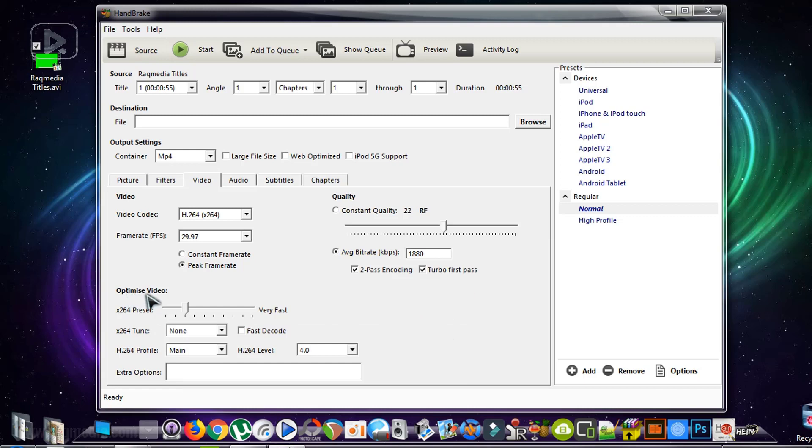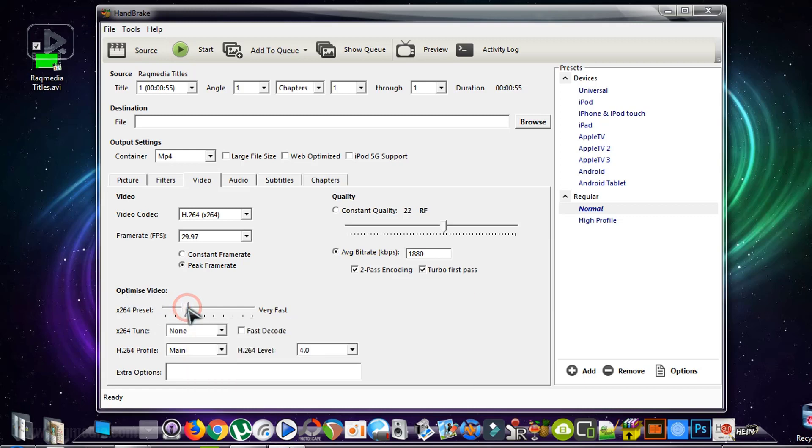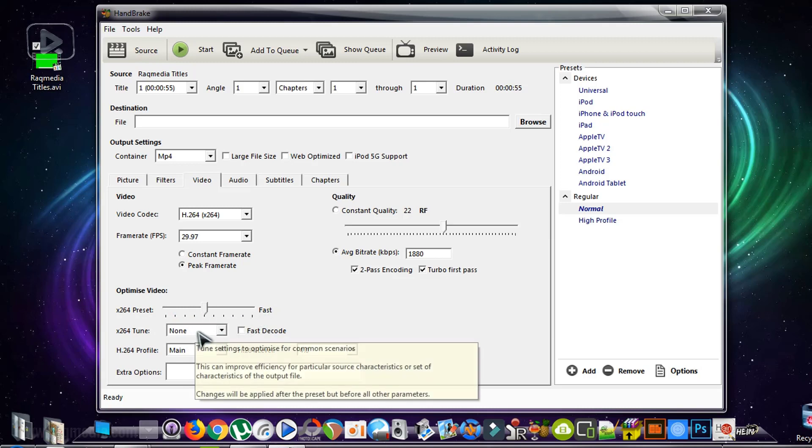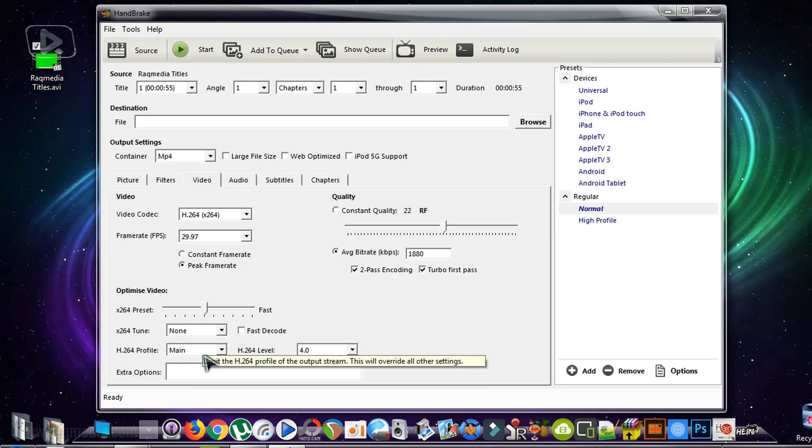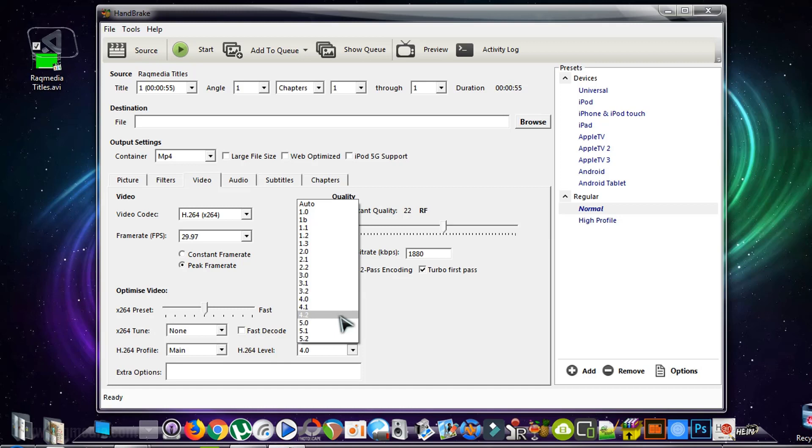Check also Two-Pass Encoding and Turbo First Pass. Optimize video. We'll put it in the middle, too fast.